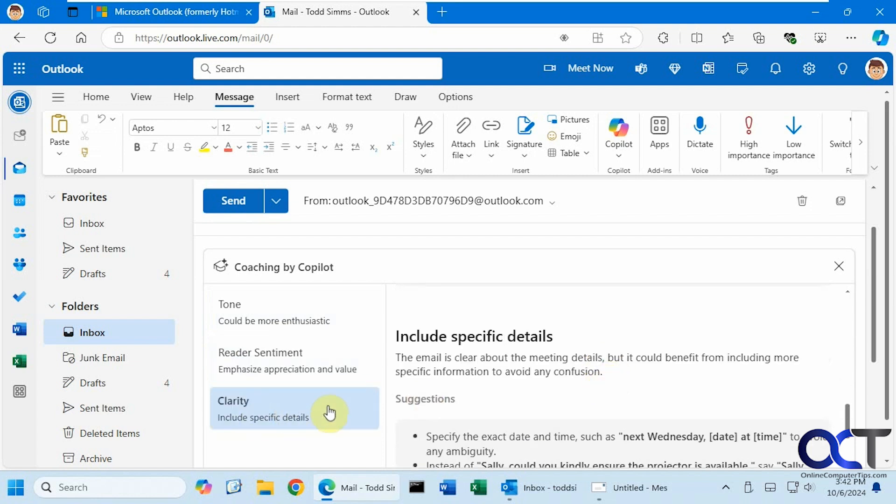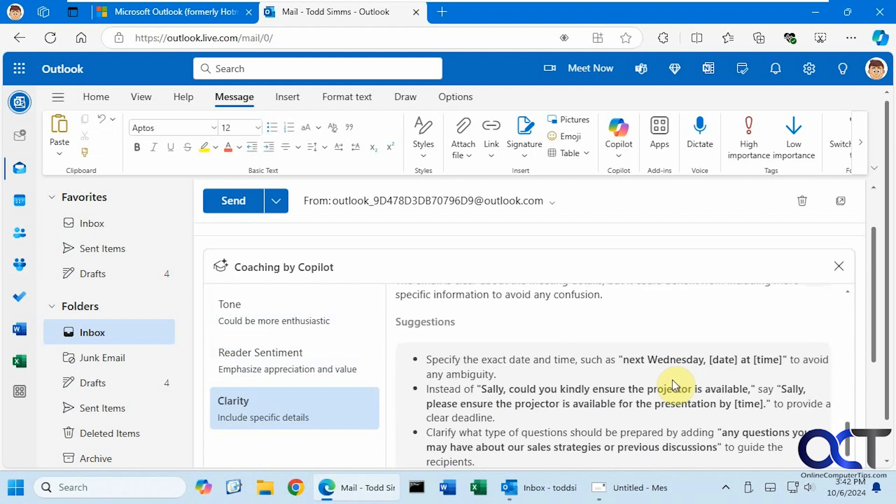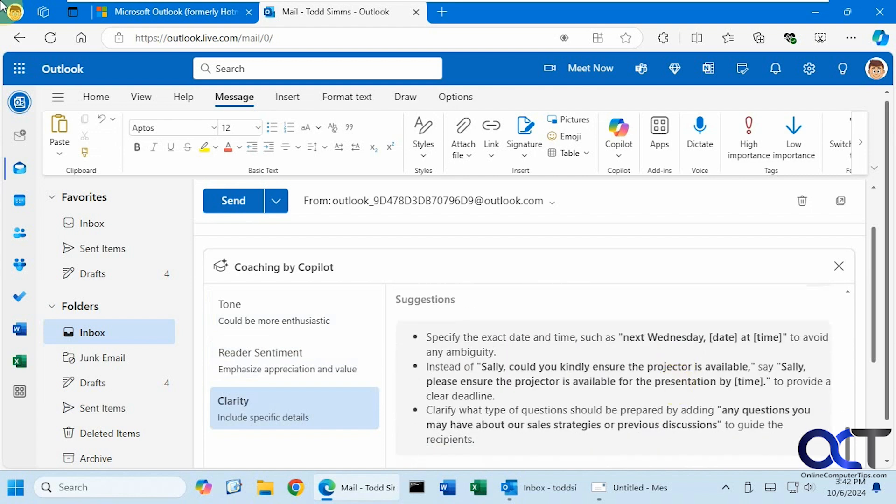And finally, we have clarity. Include specific details. It says the email is clear about the meeting details, but it could benefit from including more specific information to avoid confusion. And then it gives some suggestions here.